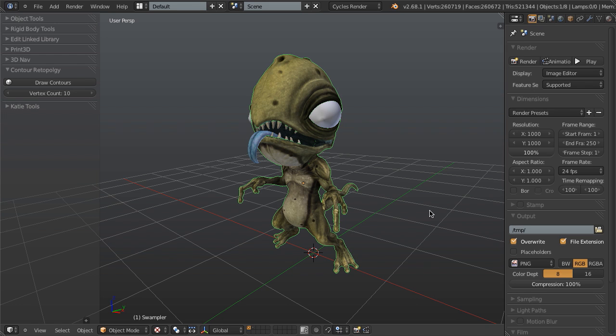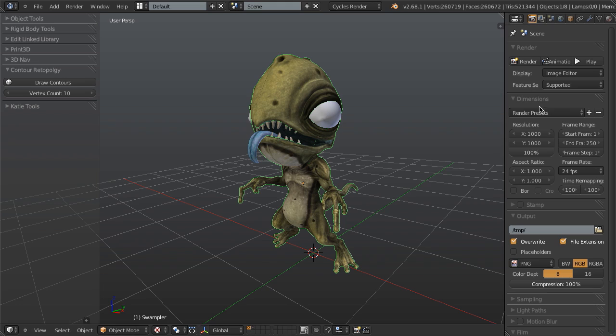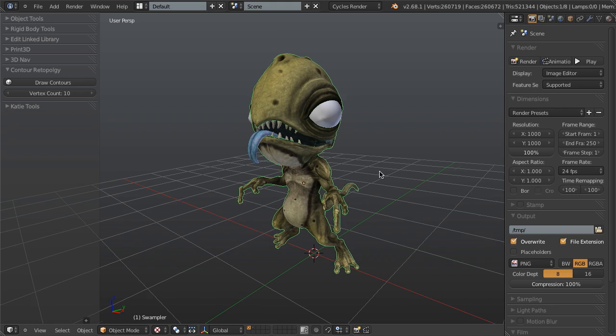So first before I actually show you what the tool does and how it works, let me show you how we would retopologize the arms and legs of this Swamplur creature created by Jeepster from BlendSwap using just the current tools in Blender. So first of all, there's basically two different ways that we would retopo any of the forms within this, in this case focusing on the arms, legs, tails, etc.